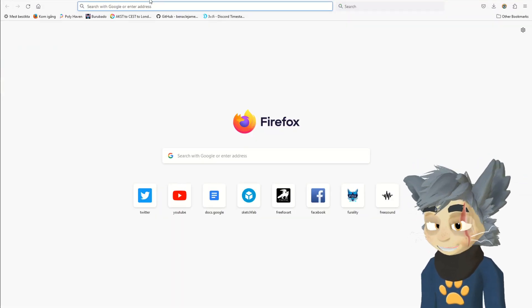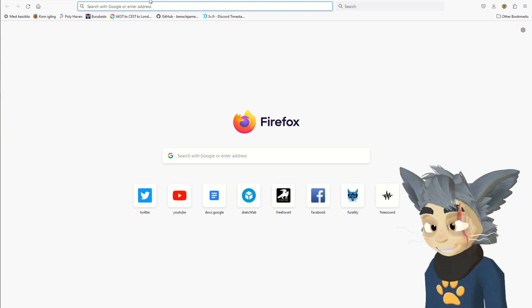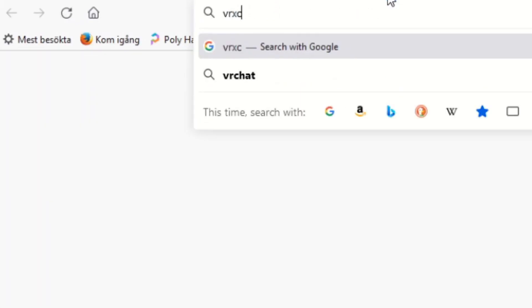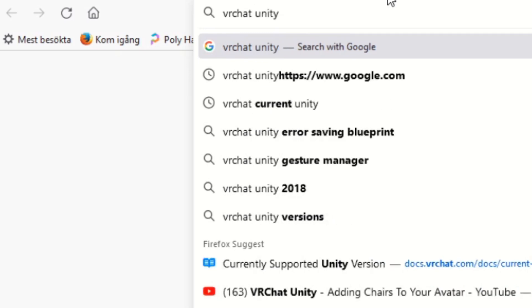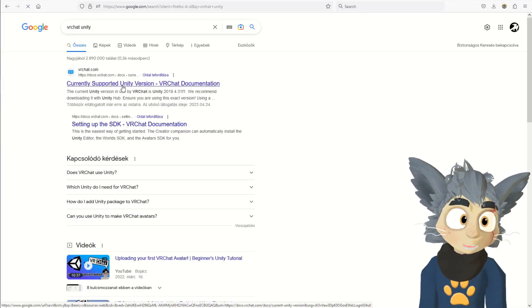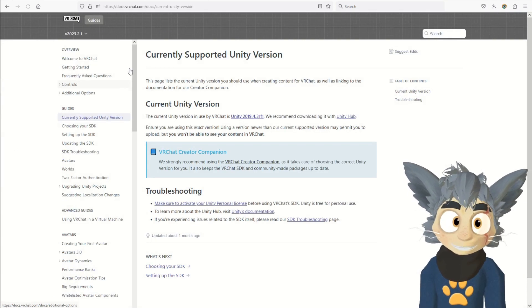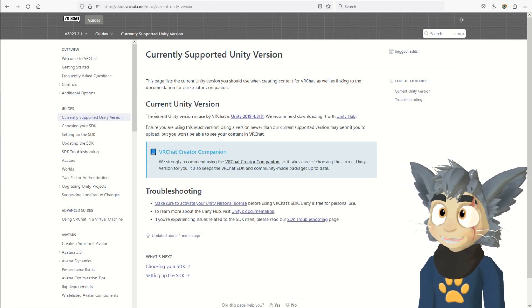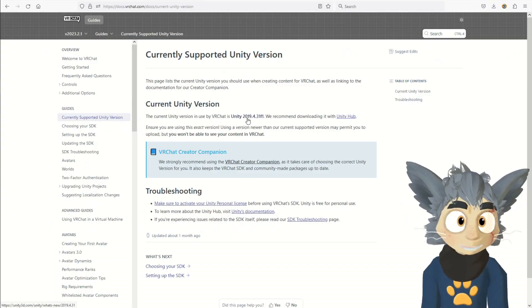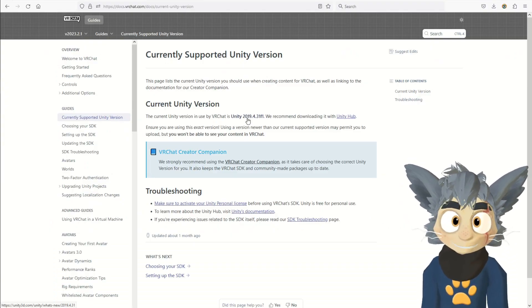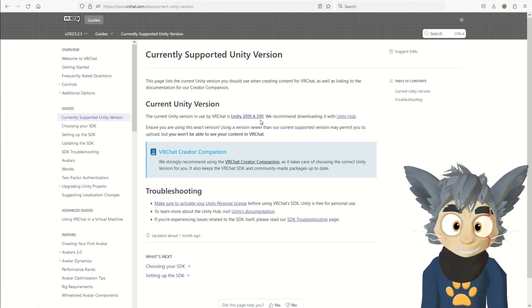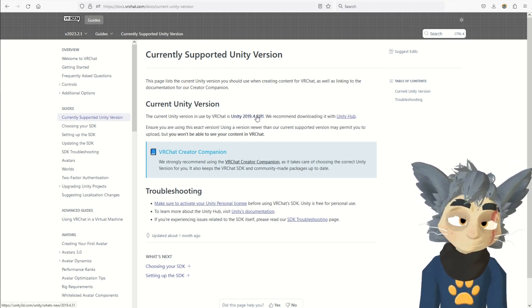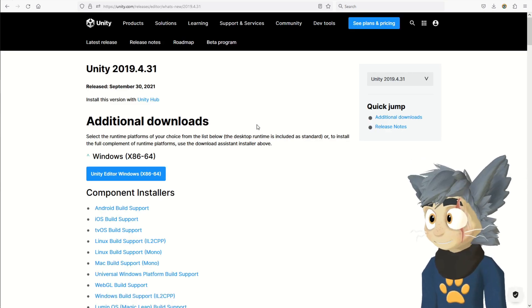So, I will leave a link to this in the description as well, but if you write in Google VRChat Unity, or VRChat Unity version, it's usually the first result. And then in here, under current Unity version, there is the link to the version. This right now, as I'm making this video, it's 2019.4.31f1 is the version. This may change over time.